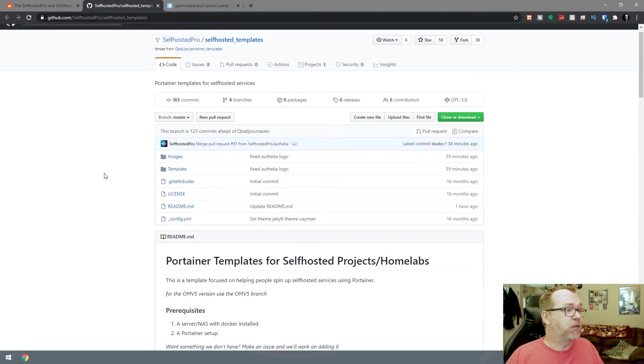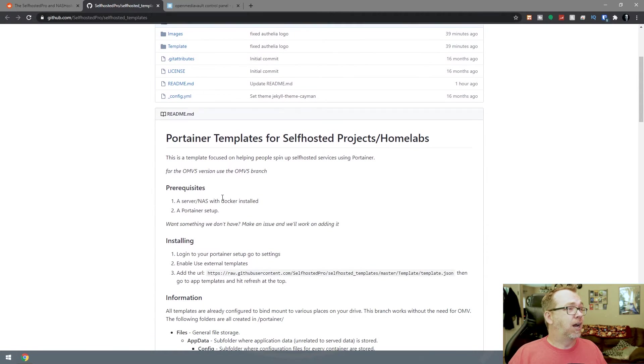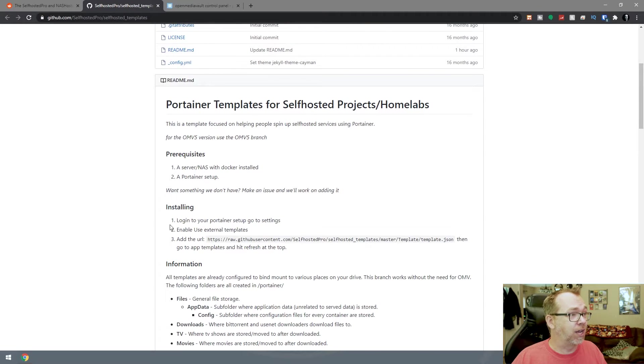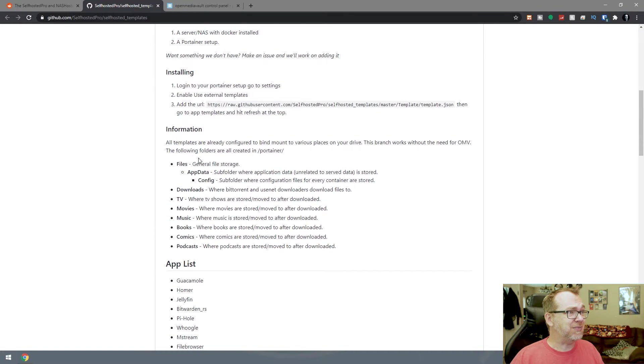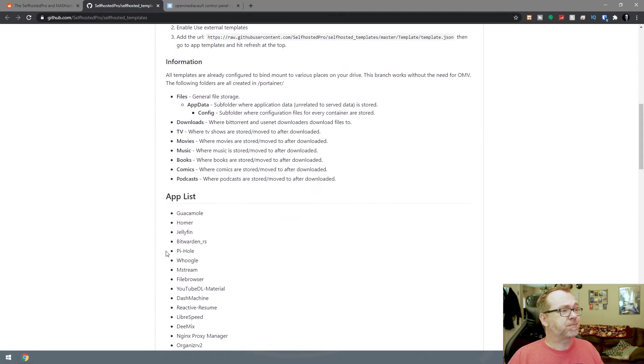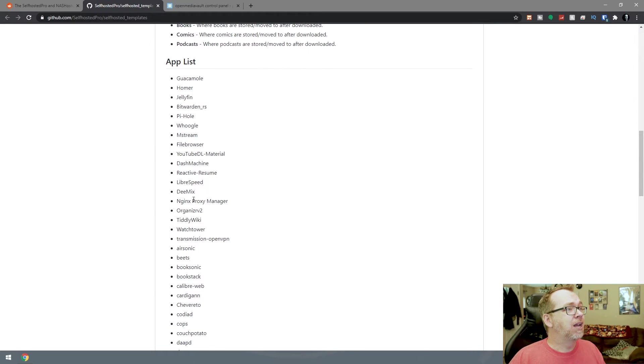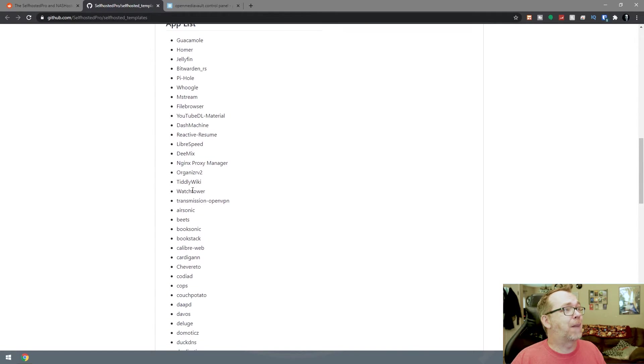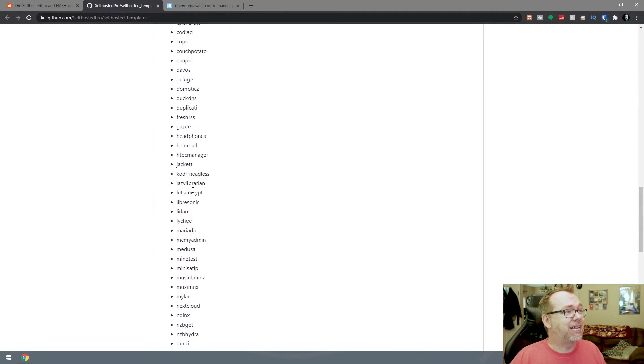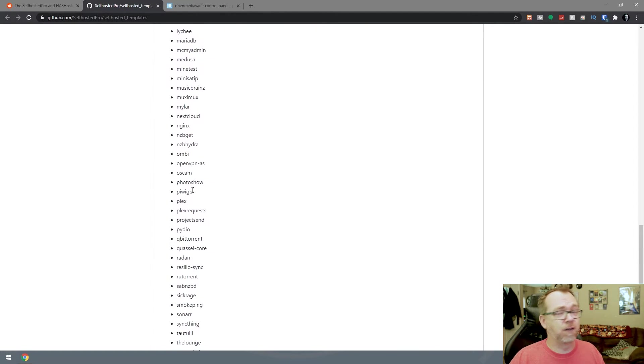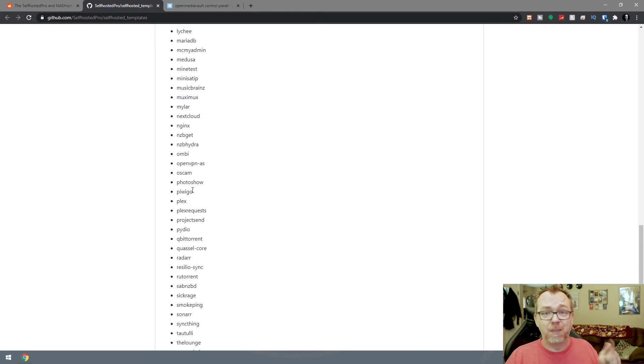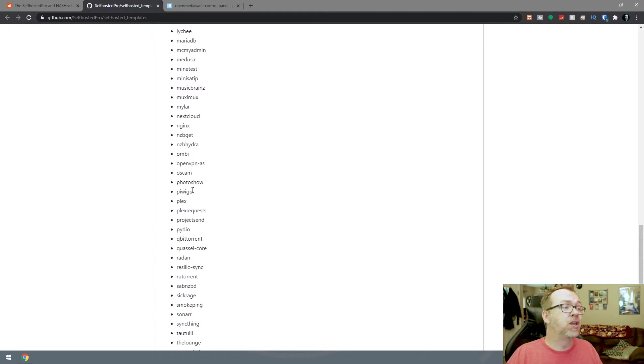If we scroll down, here we can see prerequisites, the process for installing, and information. Scrolling down a little further, here's the full app list. Again, links to all of this will be available via the description.